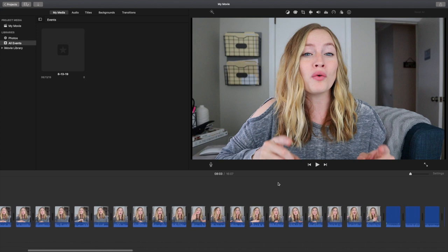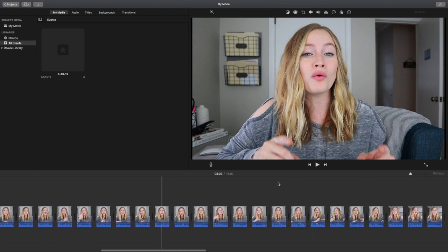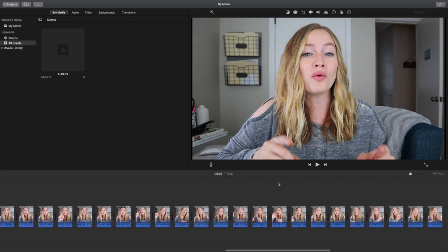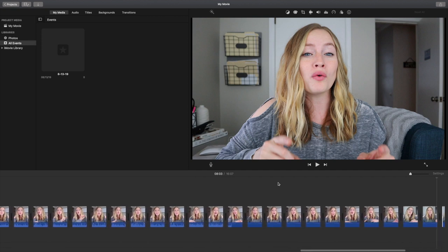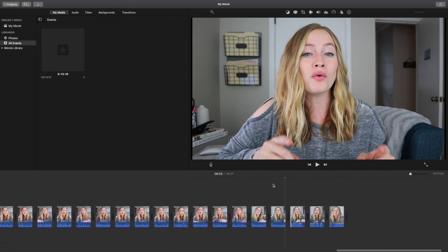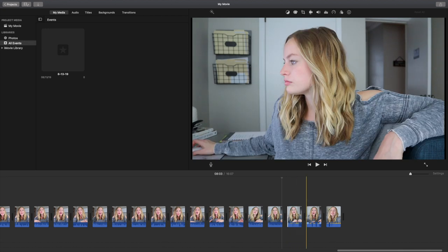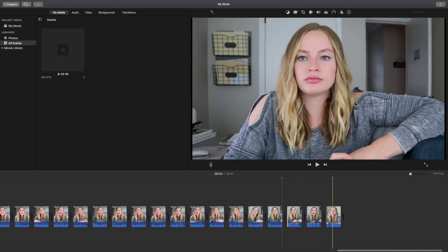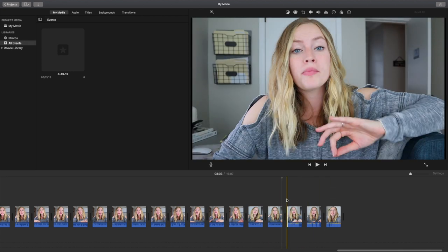I started editing this video this morning and I'm about eight minutes through the content I've recorded. As you can see, there are a lot of clips going on. Right here, the last few clips — there's a two-minute clip, a three-minute clip, and another two-minute clip at the end. Those are the ones I really have to get through to make sure I like the flow of my video.